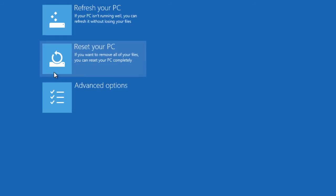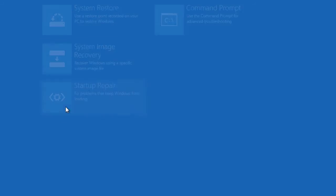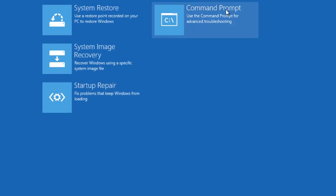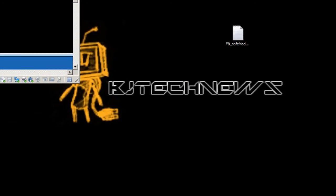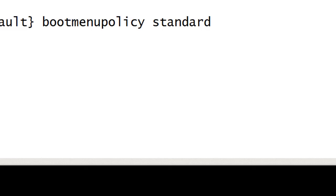And you want to get into the troubleshoot option, advanced options, and you want to do a command prompt. Yes, you want to do a command prompt. Now I'm going to put this machine to the side right here and I'm going to double-click on my notes.